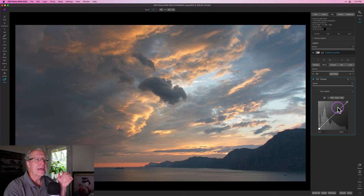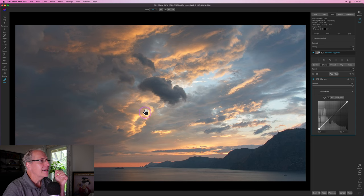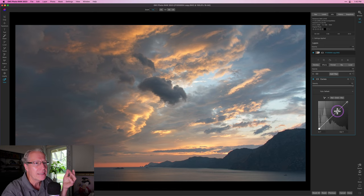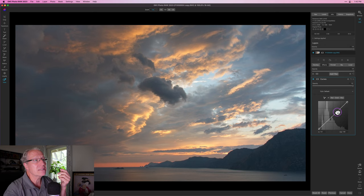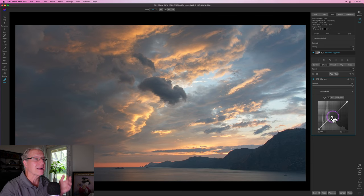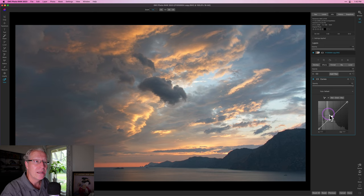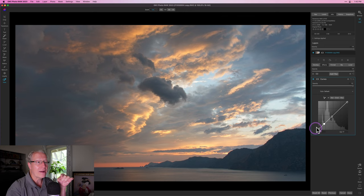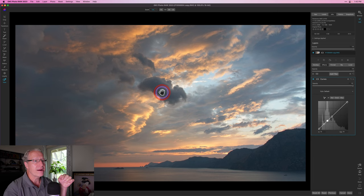I'm going to reset again because I want to show you another way — and this is where they've made it so easy. In the past I was always guessing which tone area I wanted to adjust. Now they've added this dropper tool. All you do is highlight the dropper, come over to the image, and click once. It automatically drops the anchor point in the correct location on the tone curve. I had guessed a point up in the highlights, but it actually placed it closer to mid-tones — much more accurate.